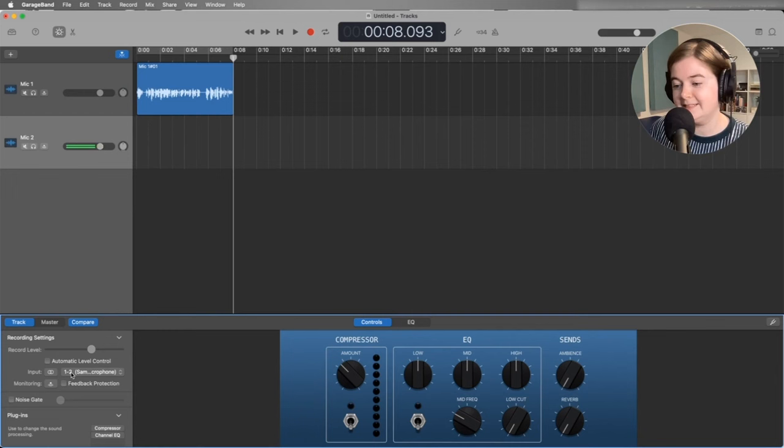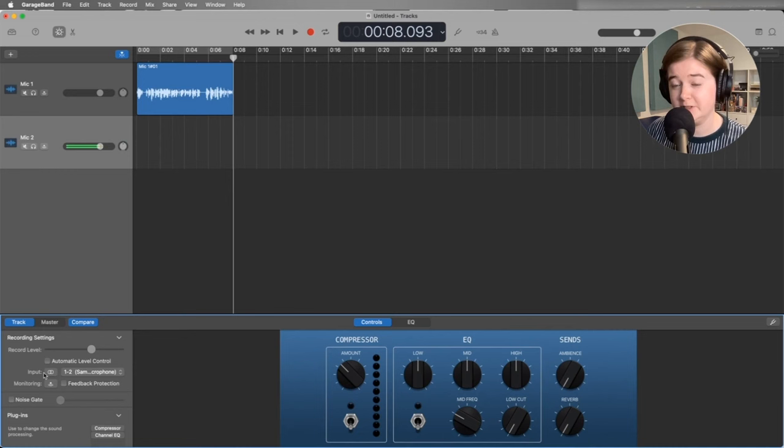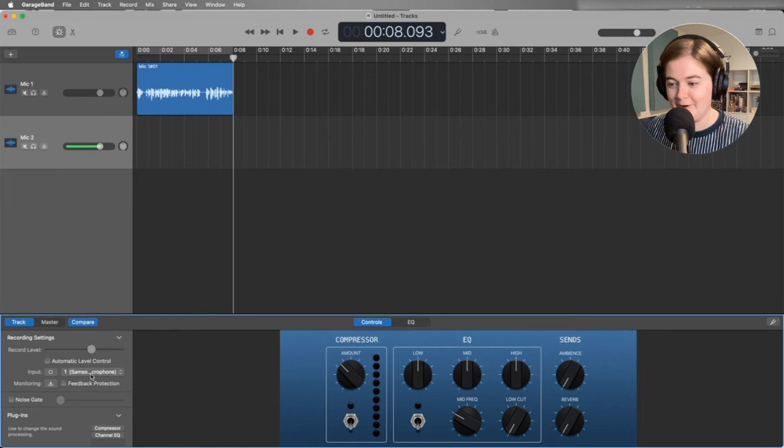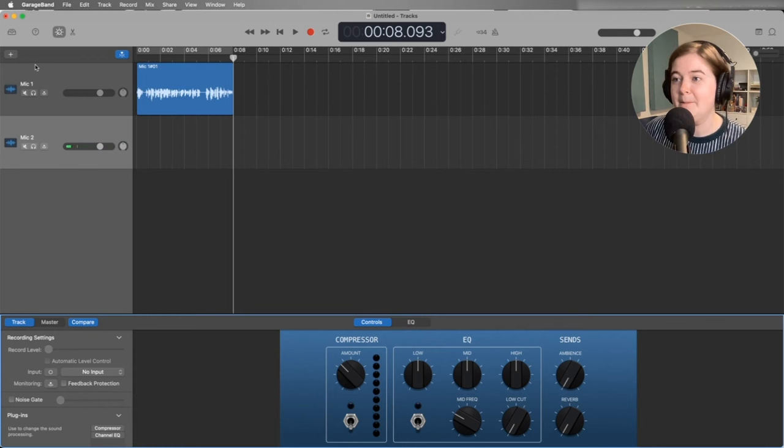So recording in mono is just fine for a podcast. In fact, it's oftentimes helpful to do that because the file size is smaller for mono files than stereo files. So all that being said, I would select the second microphone right here. For now, I'm not going to select anything because I don't have another microphone. But that's what you do.